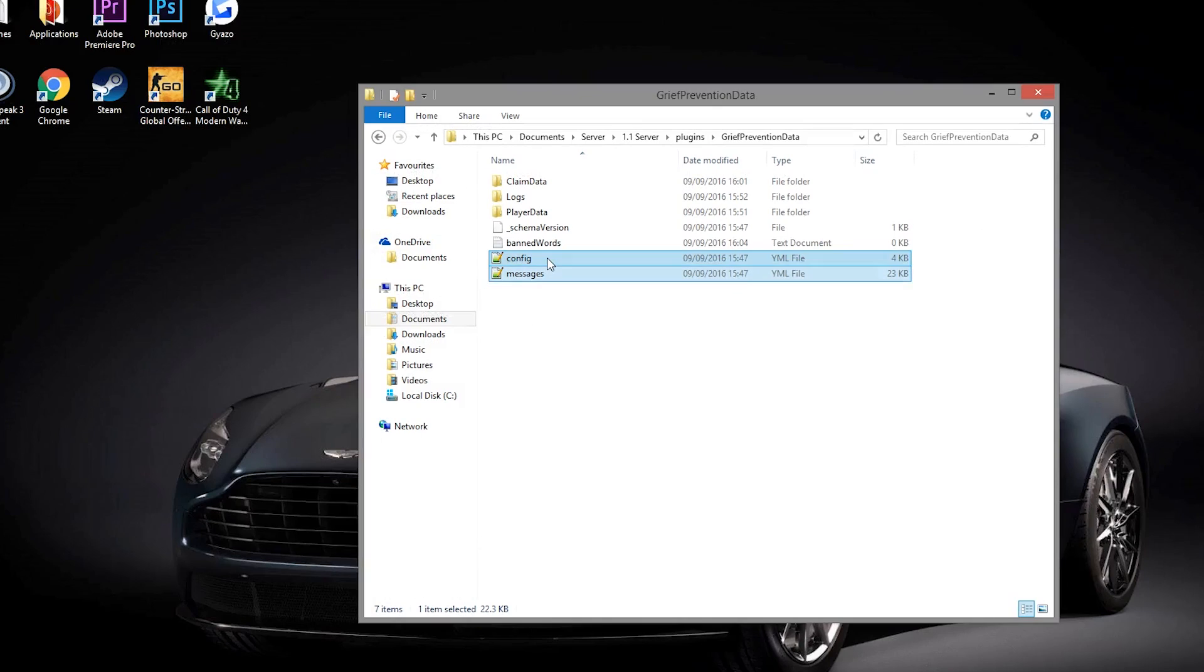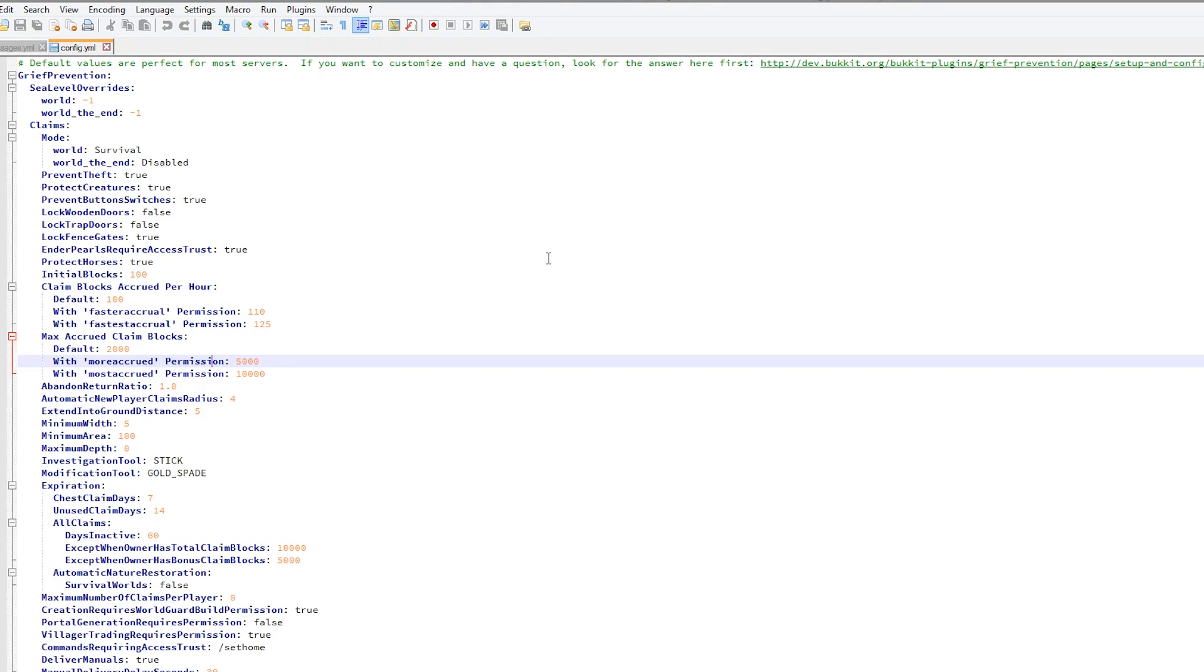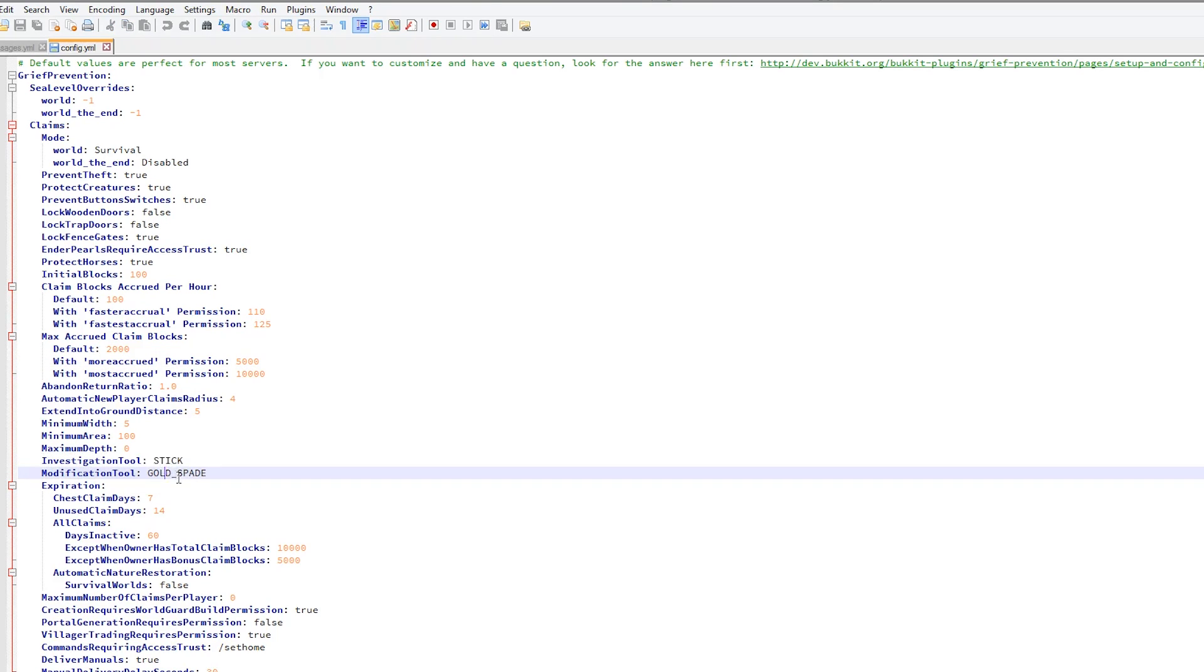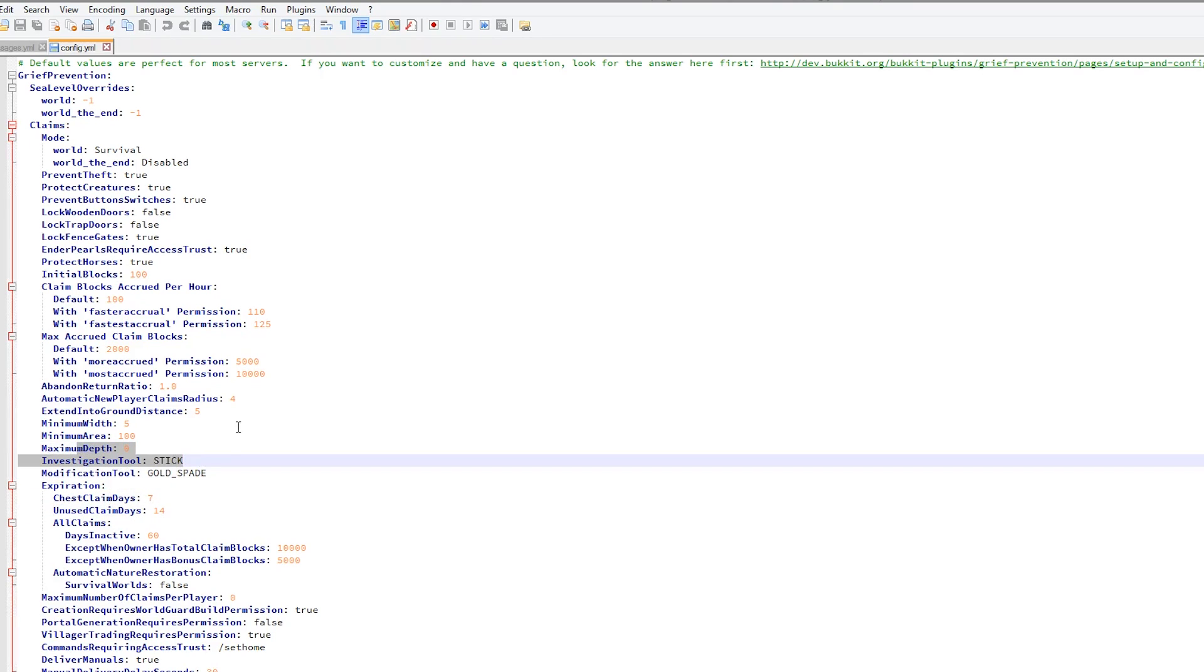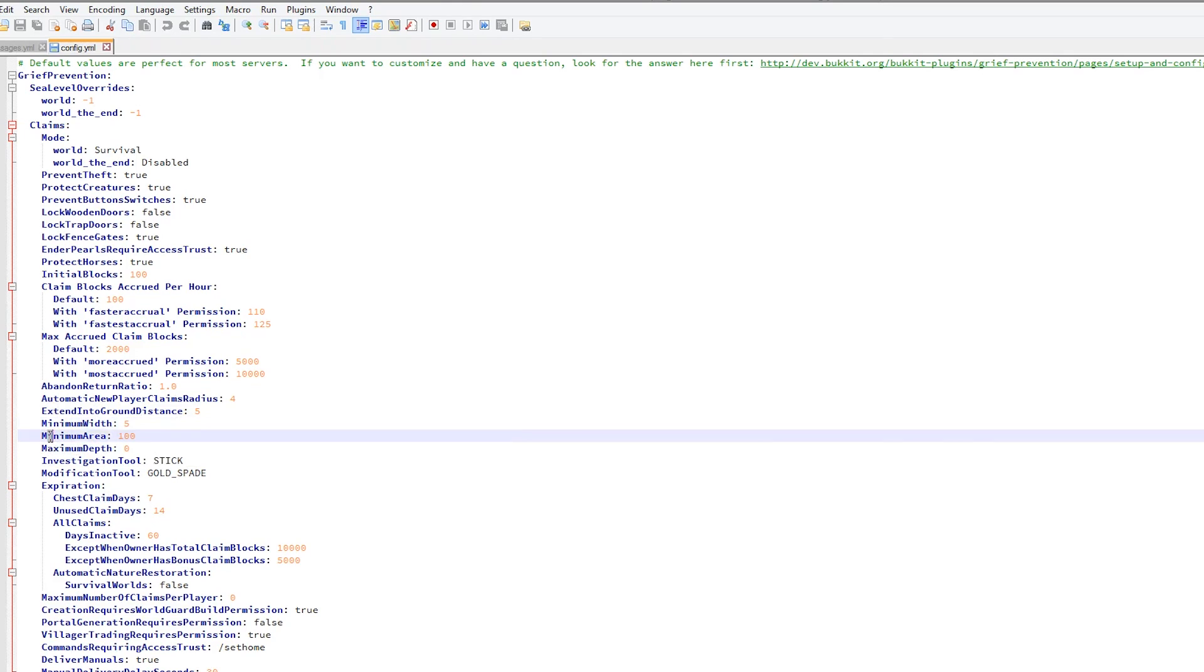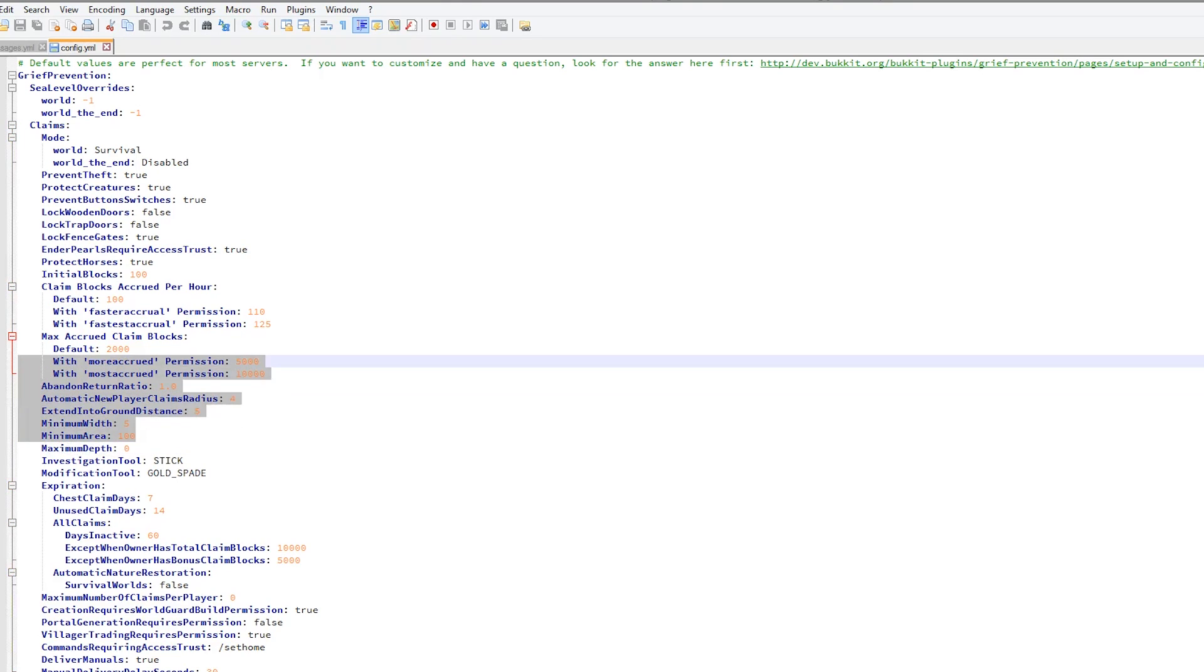Finally, the config file. This is where most of the magic happens. Here we have the two tools. I would recommend setting the modification tool to something different such as a wooden spade as it's much easier to get, and obviously the investigation tool is the stick. Then we have the minimum width, minimum area, and maximum depth as well. So you can edit your claims.